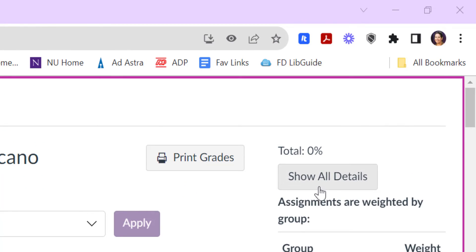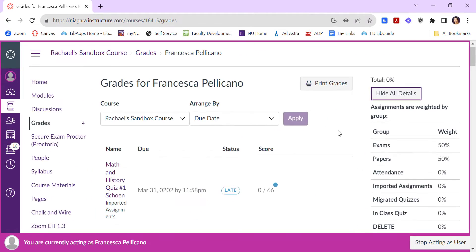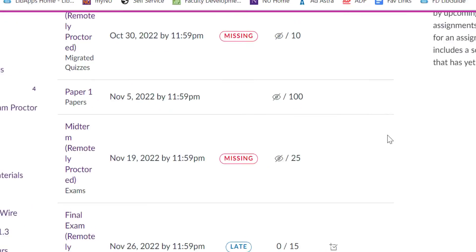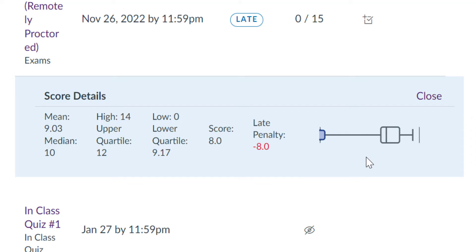And if they click the button to show all details, when they navigate to different assignments, they'll see the class average on the assignment, the class's median grade, the highest grade, and the lowest grade, and sort of a chart showing where they fell in the range of scores.